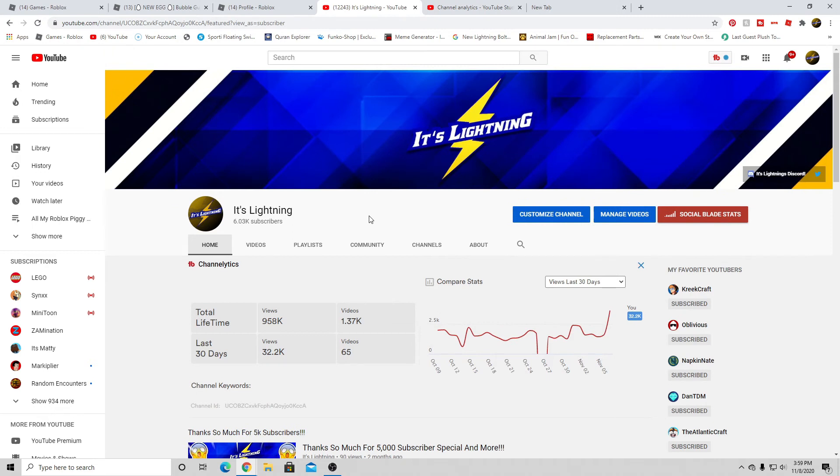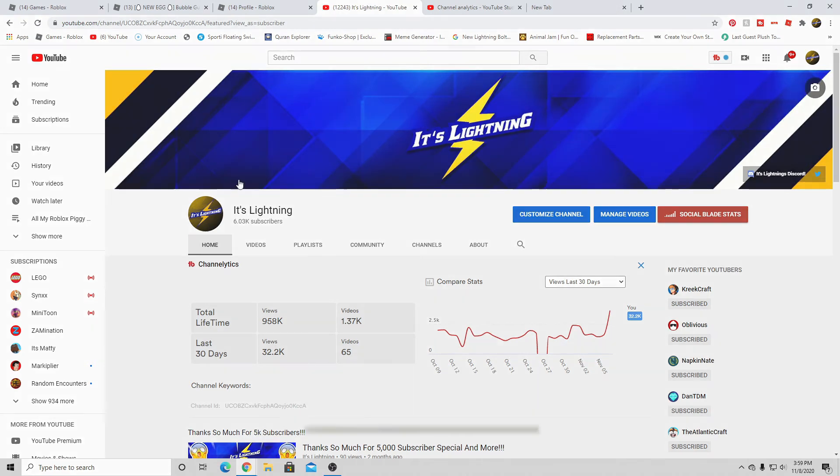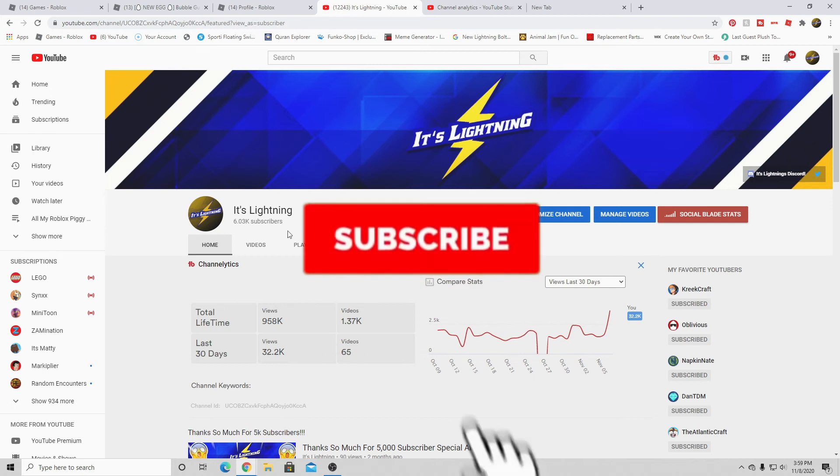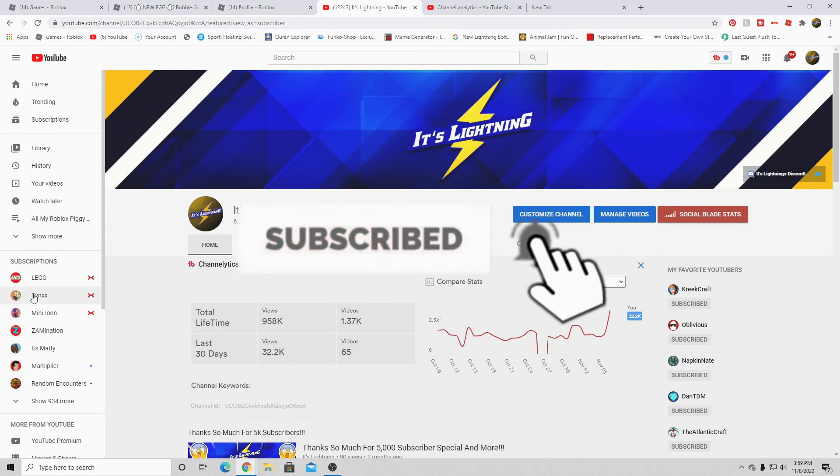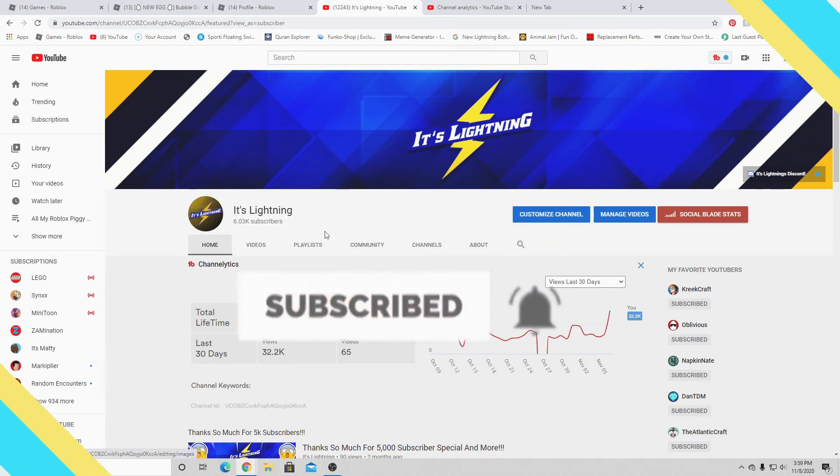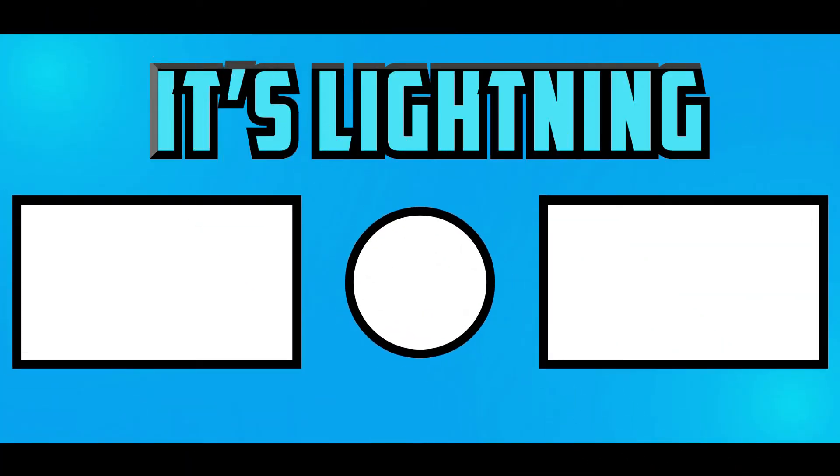So here's to the next video, guys. Thank you guys so much for 6k. No special Robux giveaway this time, but maybe next time. See you guys all later. Goodbye!